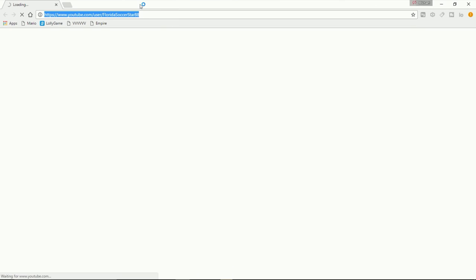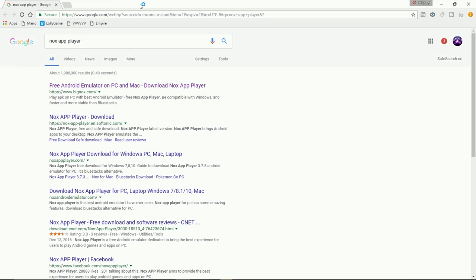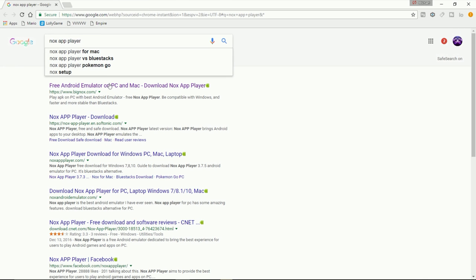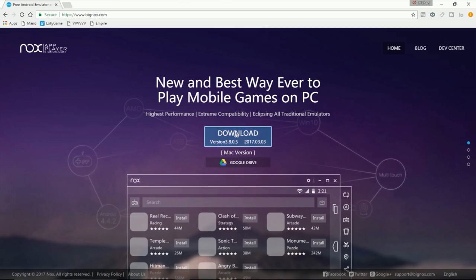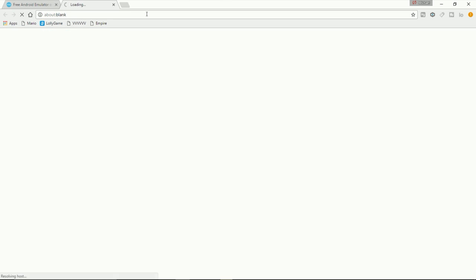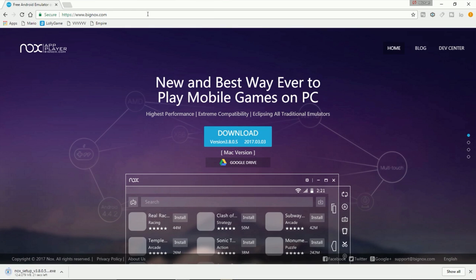First off, open up your favorite web browser of choice — it doesn't really matter. I'm going to use Google Chrome and go search Nox App Player. This is basically an Android emulator and it's going to simulate Bullet Force for your computer. It is a little complicated in setting up because it's basically going to think you are doing this on a touch screen, but you're not obviously on a touch screen device.